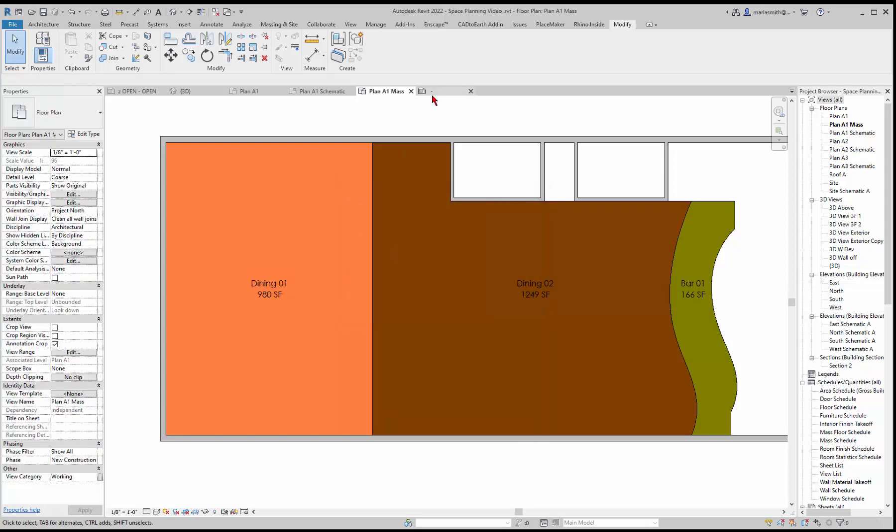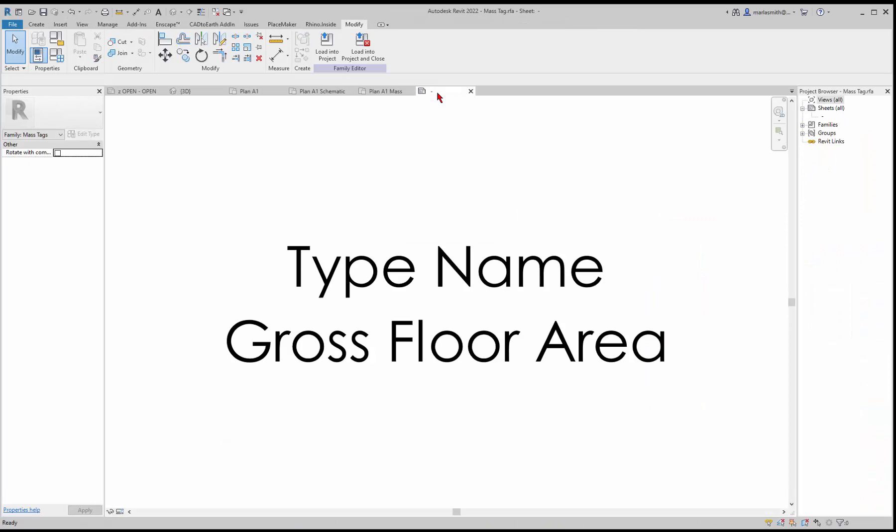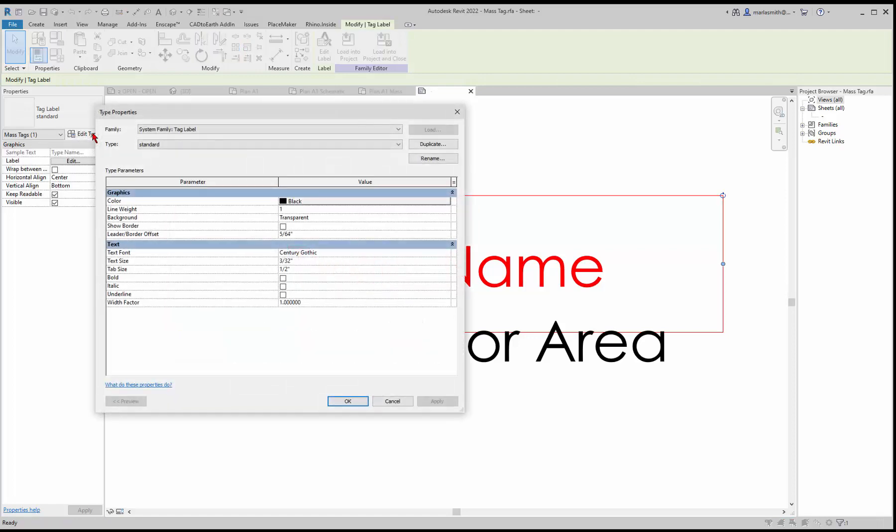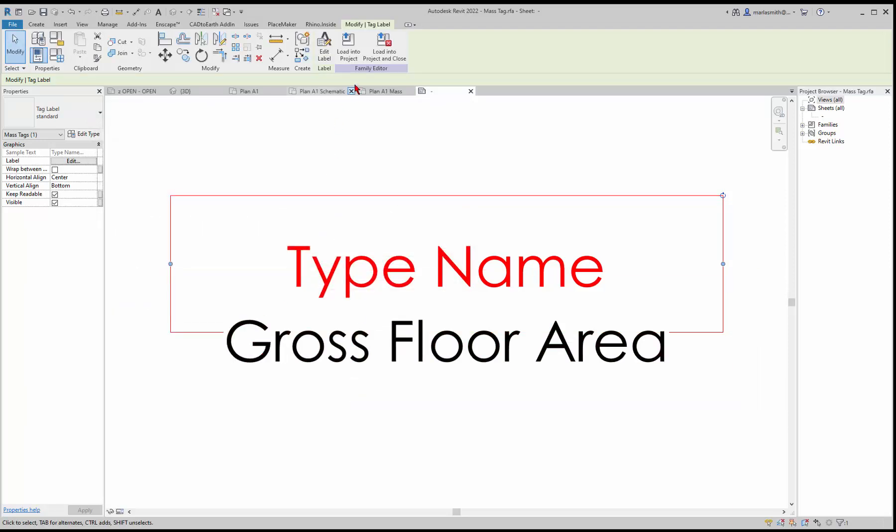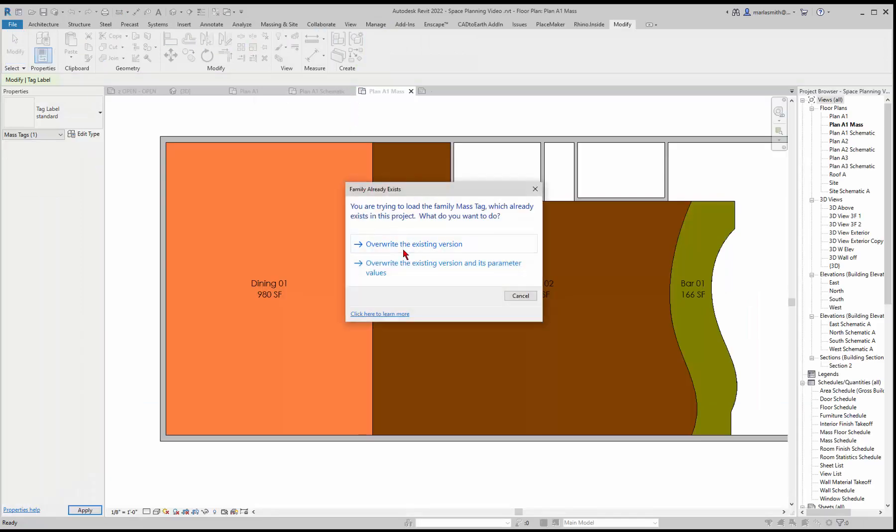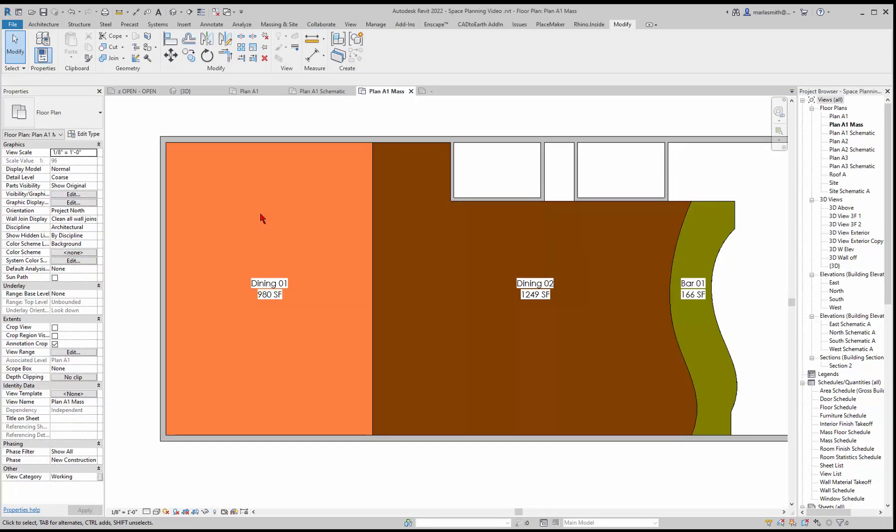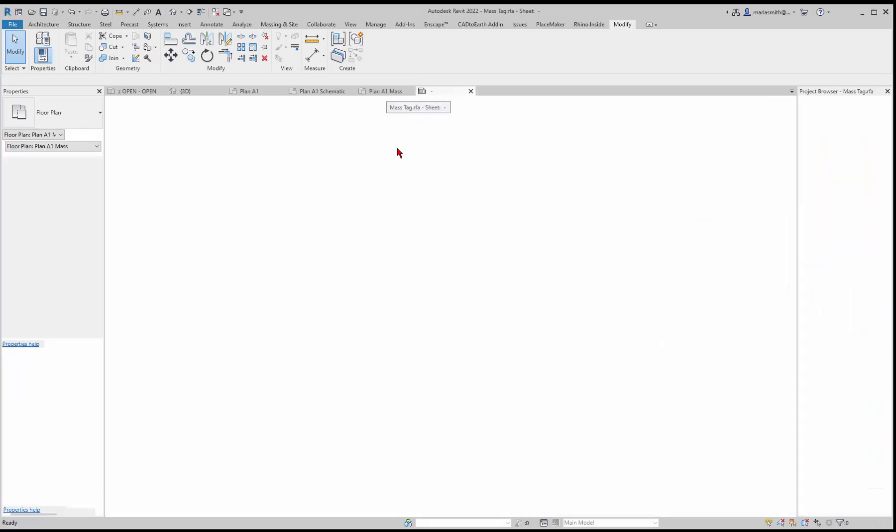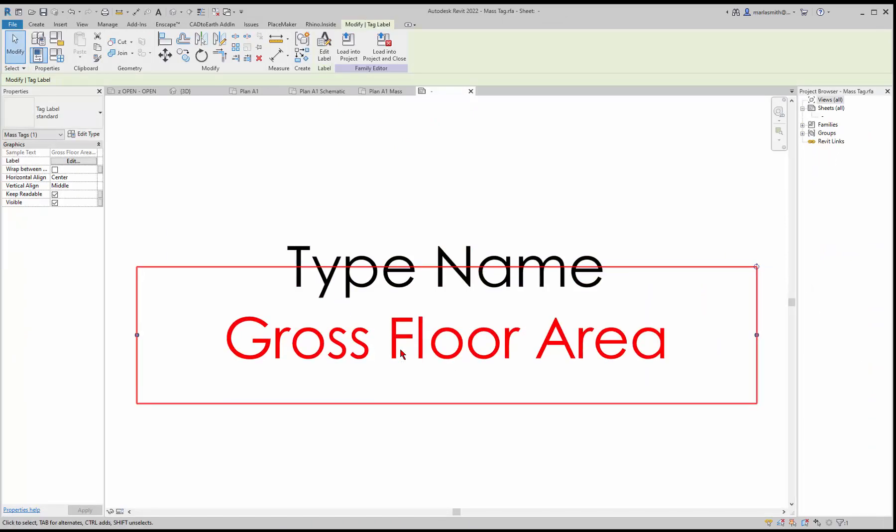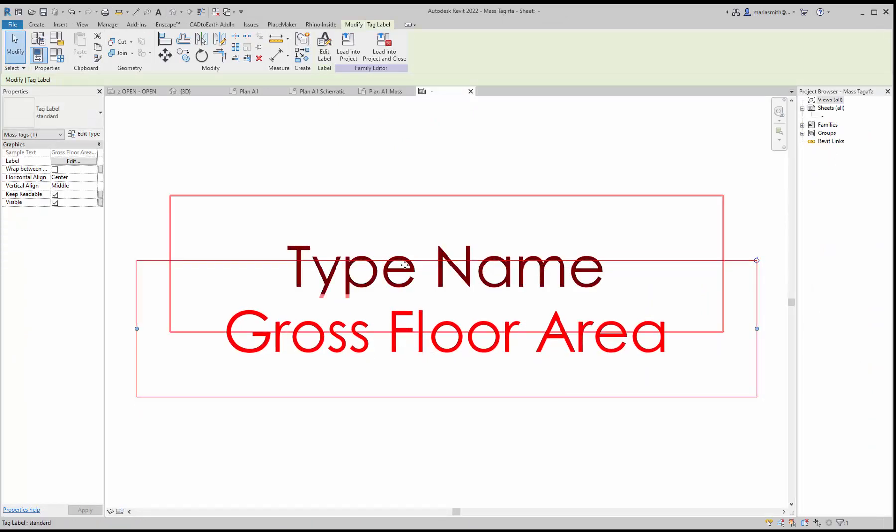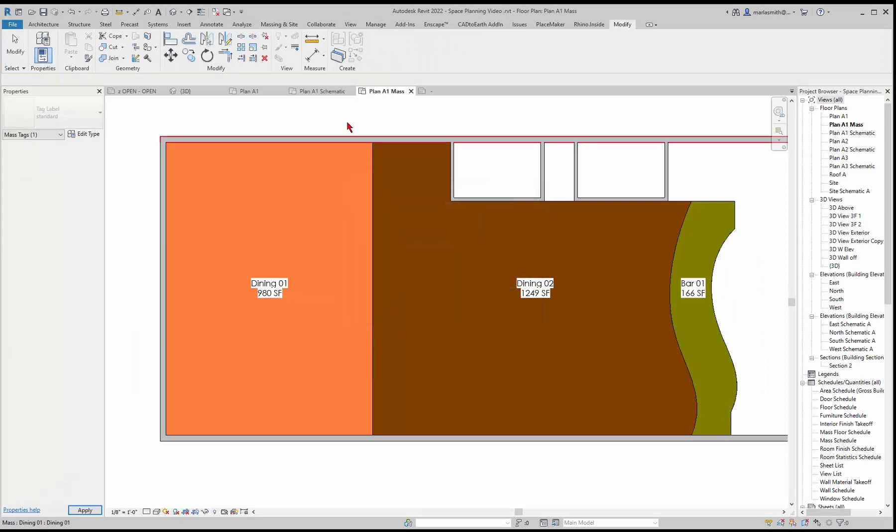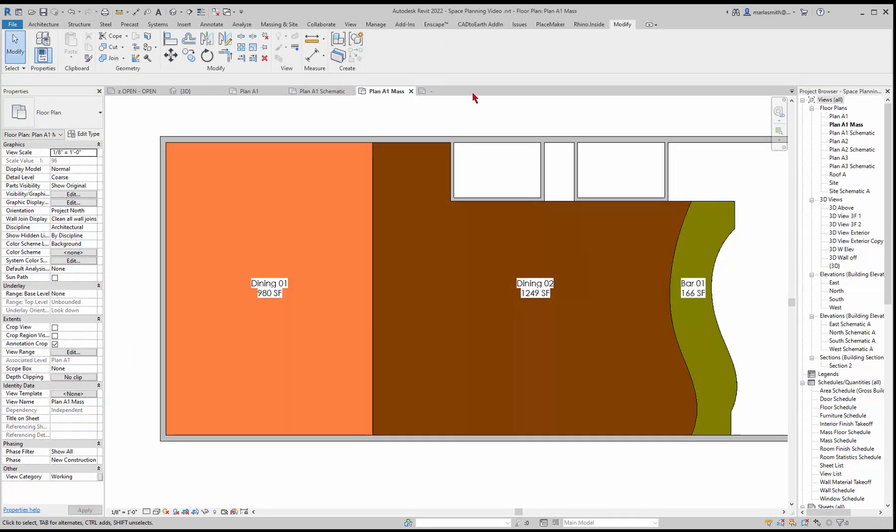It's still open as a family. If I click on it again, it'll take me back to that. You can also edit these. If I go to edit type, the background is transparent. If I go to opaque and click okay, then load into project and overwrite the existing version, you'll get an opaque background. You could move them closer together so they would be more accurately one. You can see it sizes it to the text. Those are coming together.